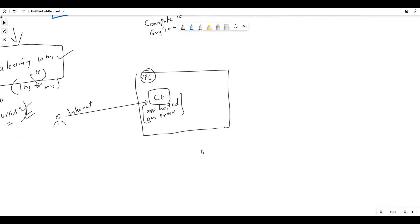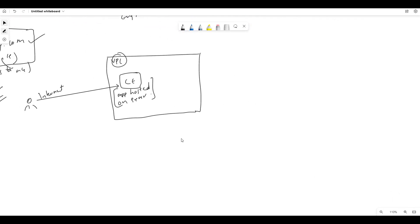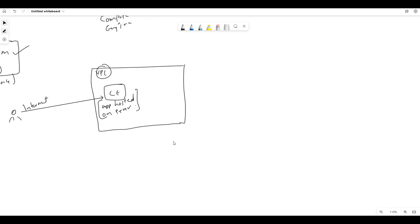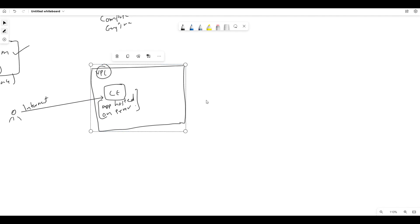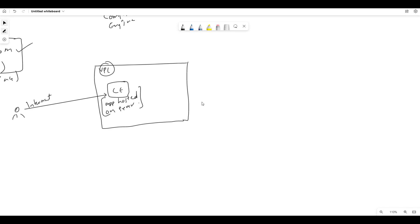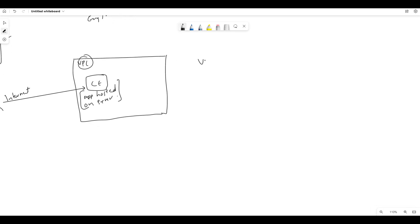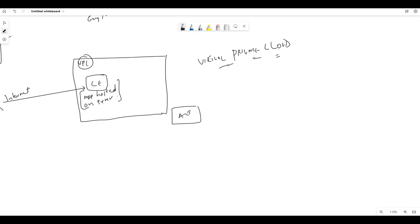We will talk about VPC — Virtual Private Cloud. What exactly is it? Simple overview: VPC is nothing but a private network. Through this we control how it is designed. VPC stands for Virtual Private Cloud — it is a private cloud, a private network.